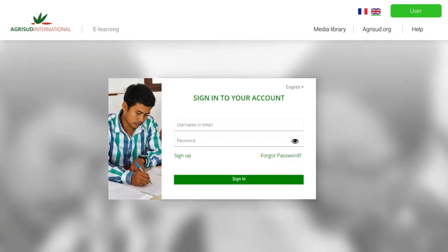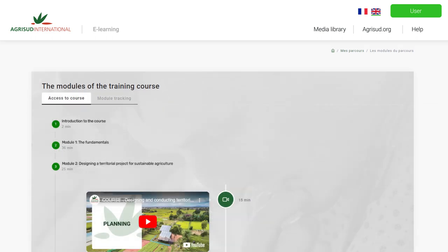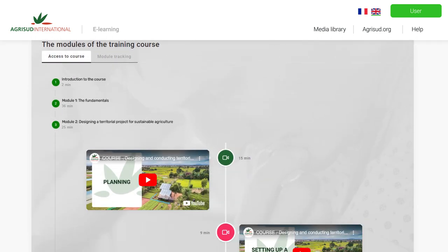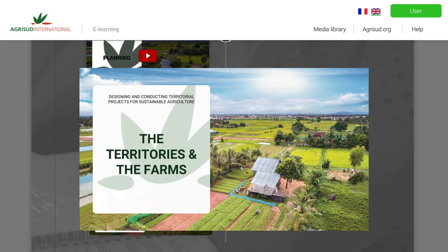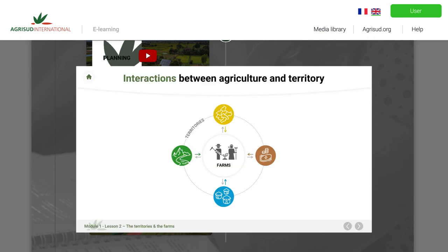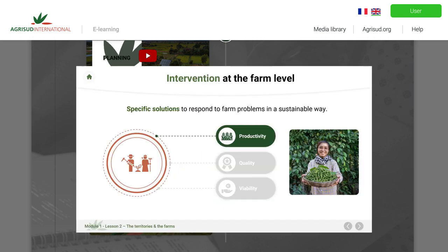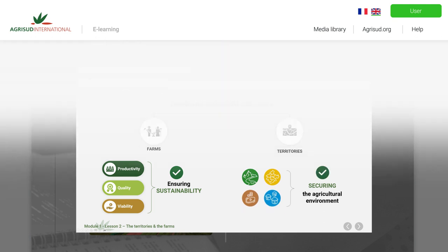Log in anywhere at any time and progress at your own pace. The lessons are both theoretical and practical, illustrated with case studies from different countries. The methods and tools offered are varied and, above all, field tested.